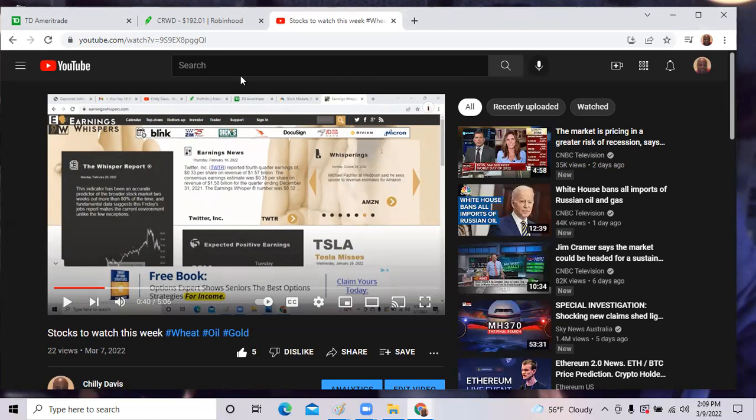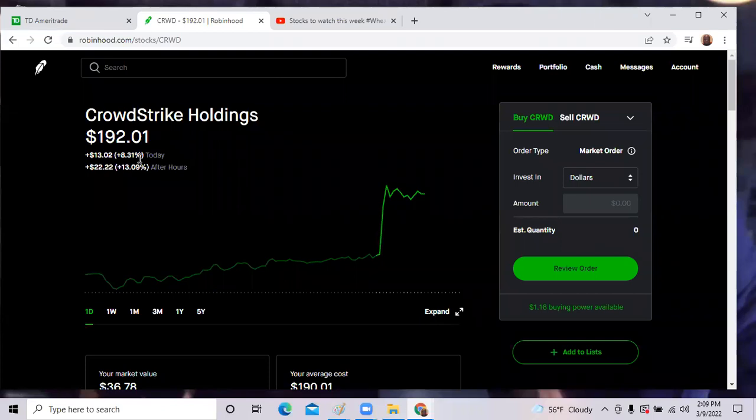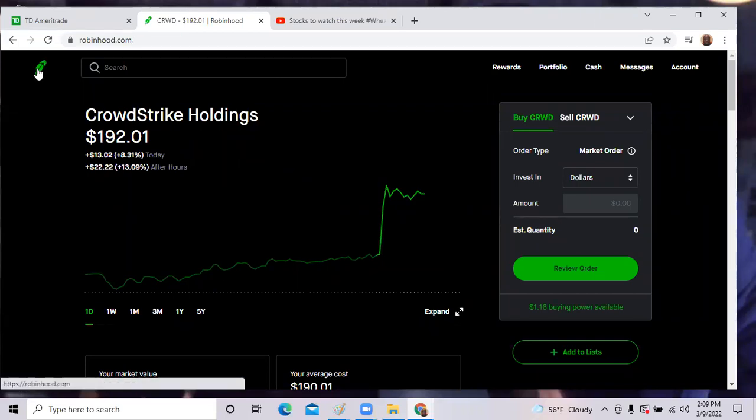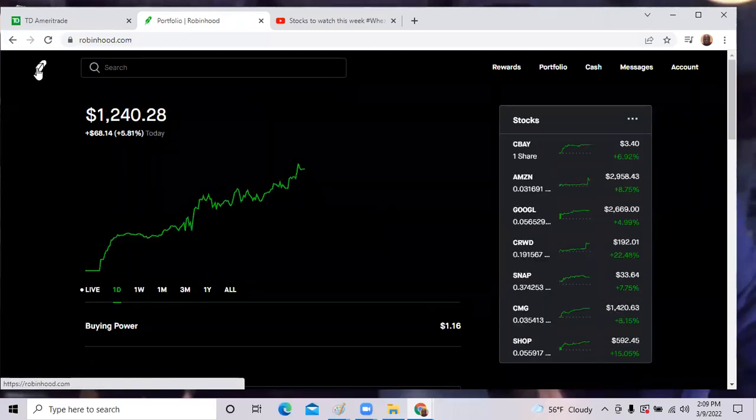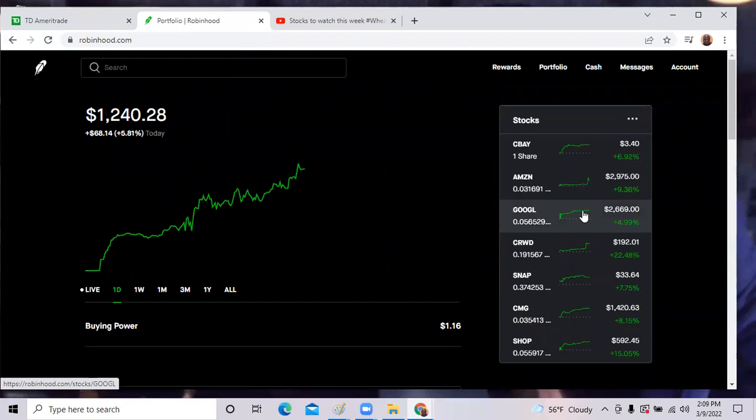CrowdStrike was up over 10% today, up over 22% in total for the day. So that was one of my top stocks. The market will continue to rally.